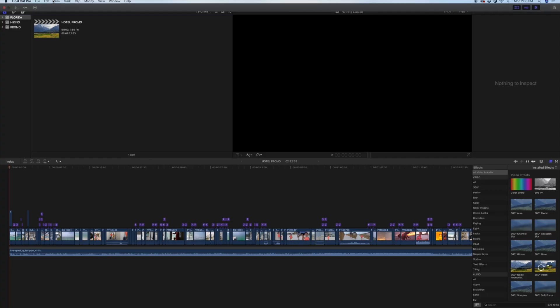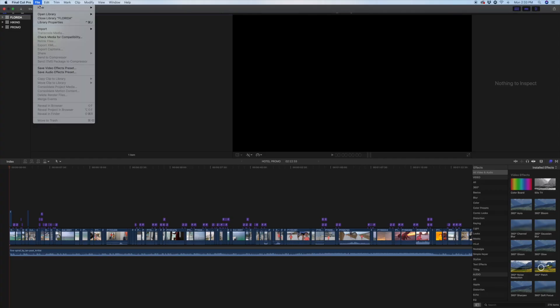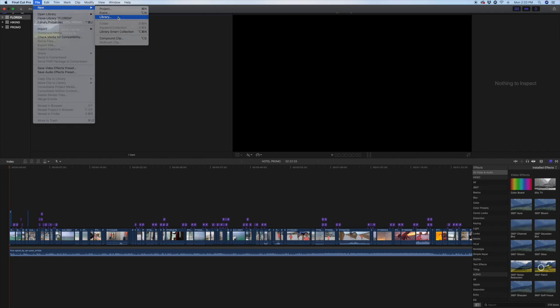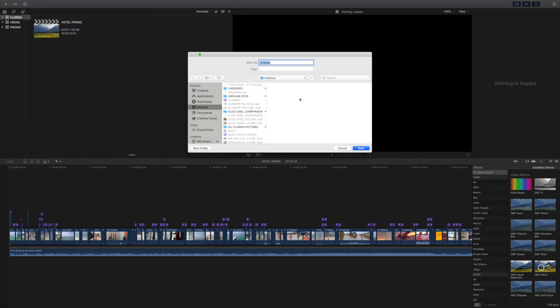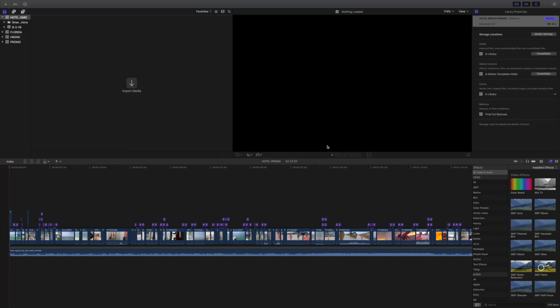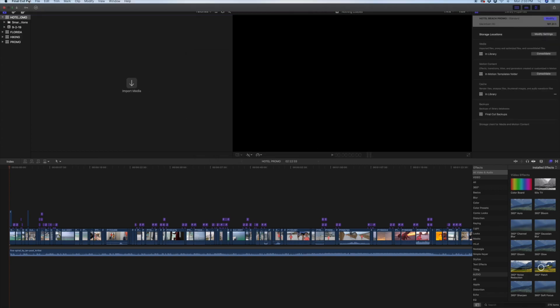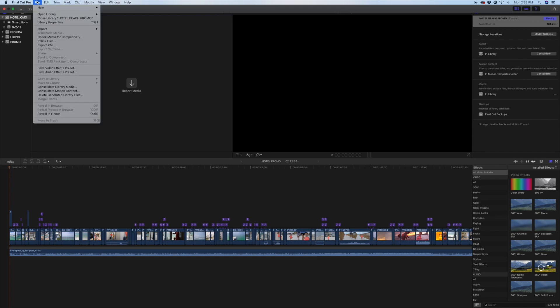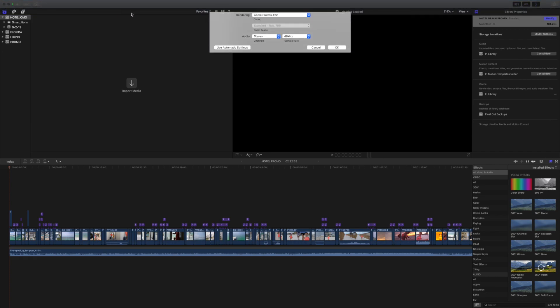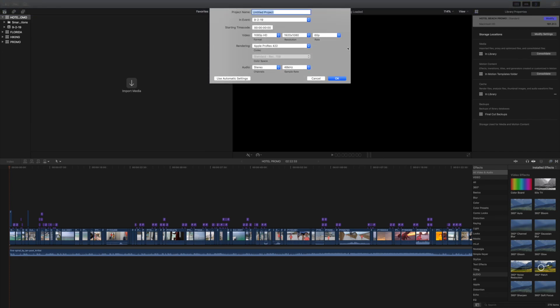First, to set up a new project, click on File, New, Library, and save whatever name you want to title it. So for this one, I'll say Hotel Beach Promo, hit Save, and then go back and click File, New, Project, and I'll title it the same, Hotel Beach Promo.